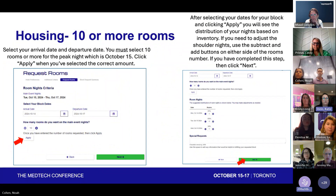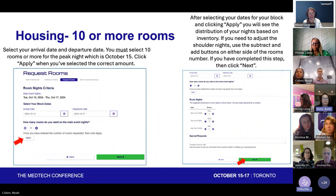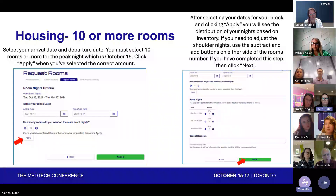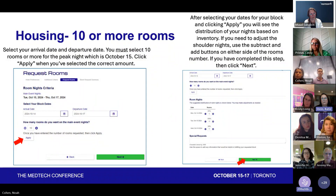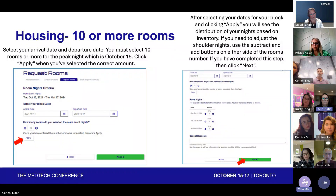Once you're done with that, you'll move on to your arrival and departure dates. You have to make sure you've selected how many rooms you want on the main event night, which is the peak night on October 15th. After selecting all your dates for your block, you'll see your selections based on what you indicated you needed. If you need to adjust anything, this is the spot to do it. When done, hit Next.